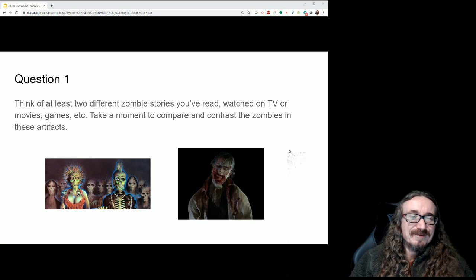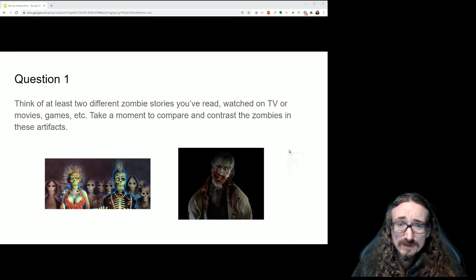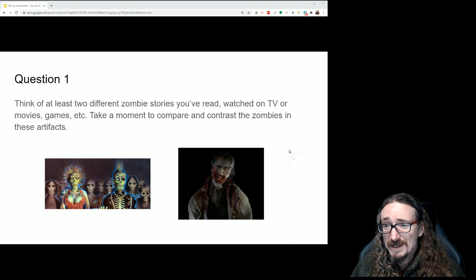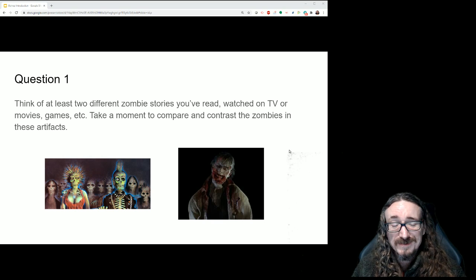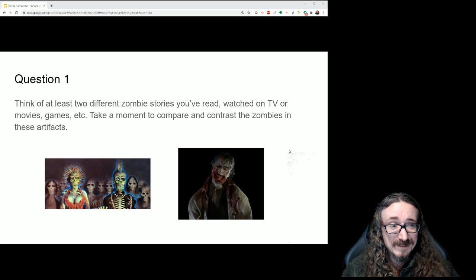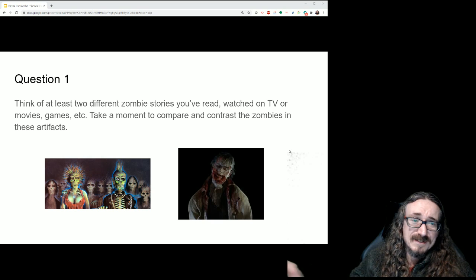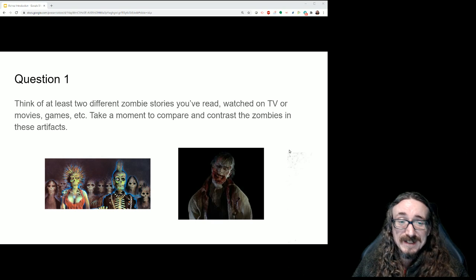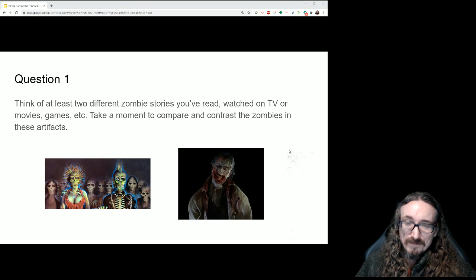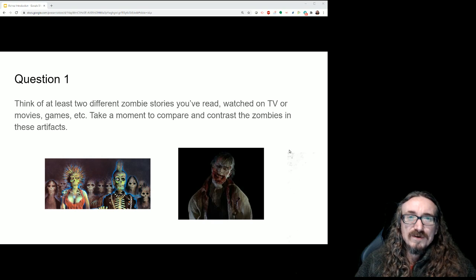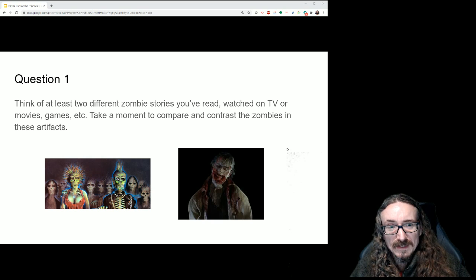To start off, I want you to think about two different zombie stories you've encountered — could be a TV show, a movie, maybe zombies in a video game, anything. Just try to think of two different representations of zombies where the zombies are somewhat different, and compare and contrast them. You don't need to write a whole lot; I just want you thinking about how zombies are different in different productions. Come back and we'll continue.